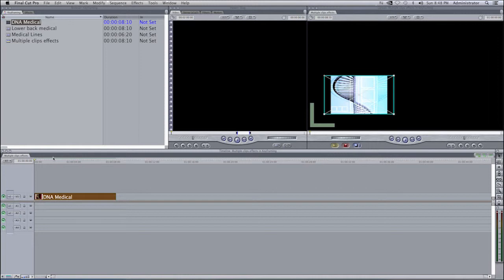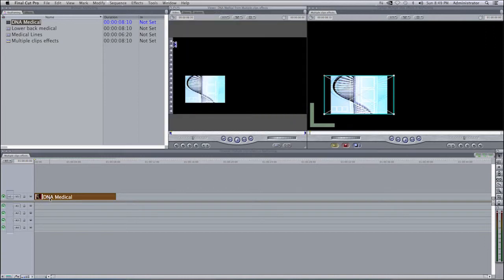Right now we're at the very beginning of our timeline, at zero. Let's say we want to have a movement over two seconds and we want this clip to move from the left-hand side to the right-hand side over two seconds. The way you do this is you select the clip and double-click on it.